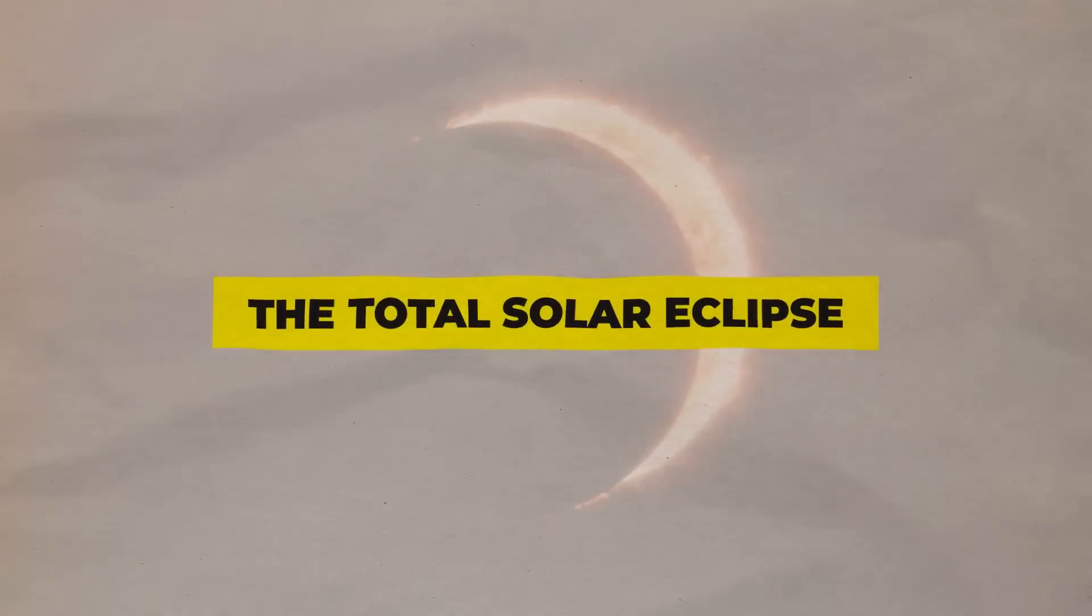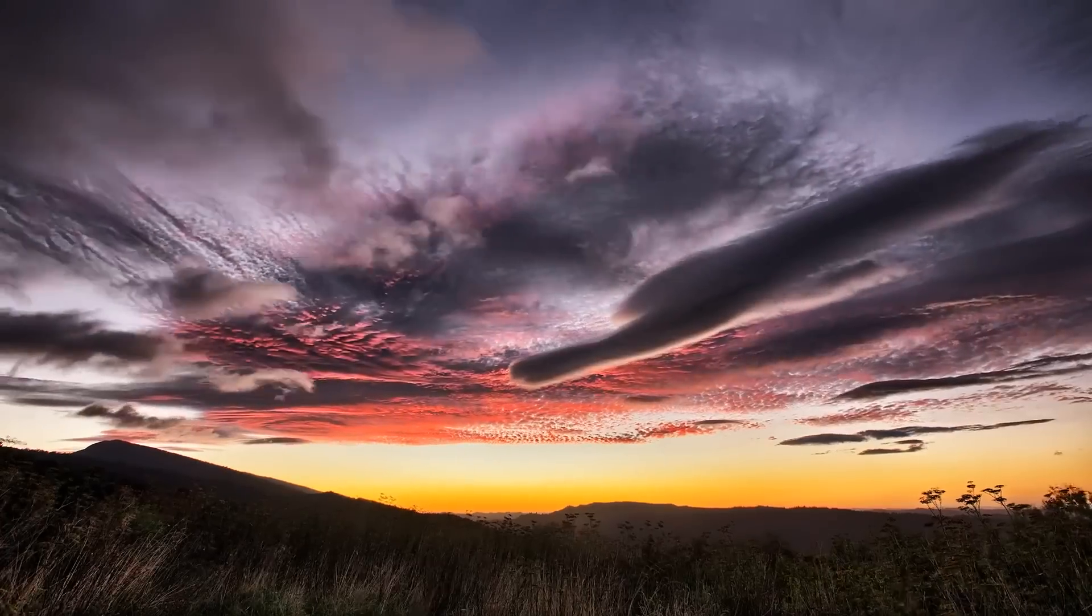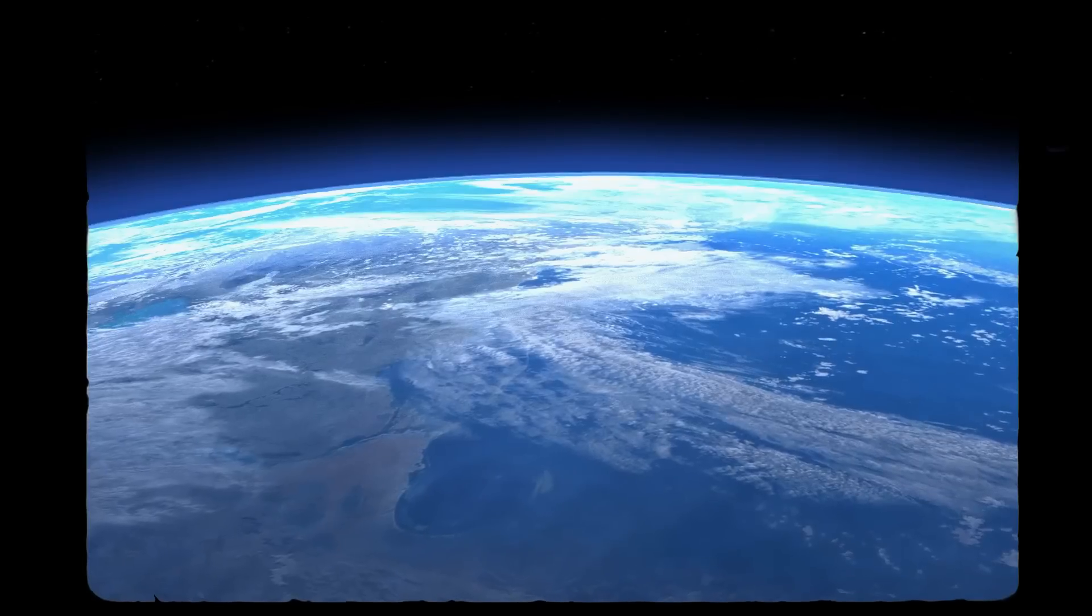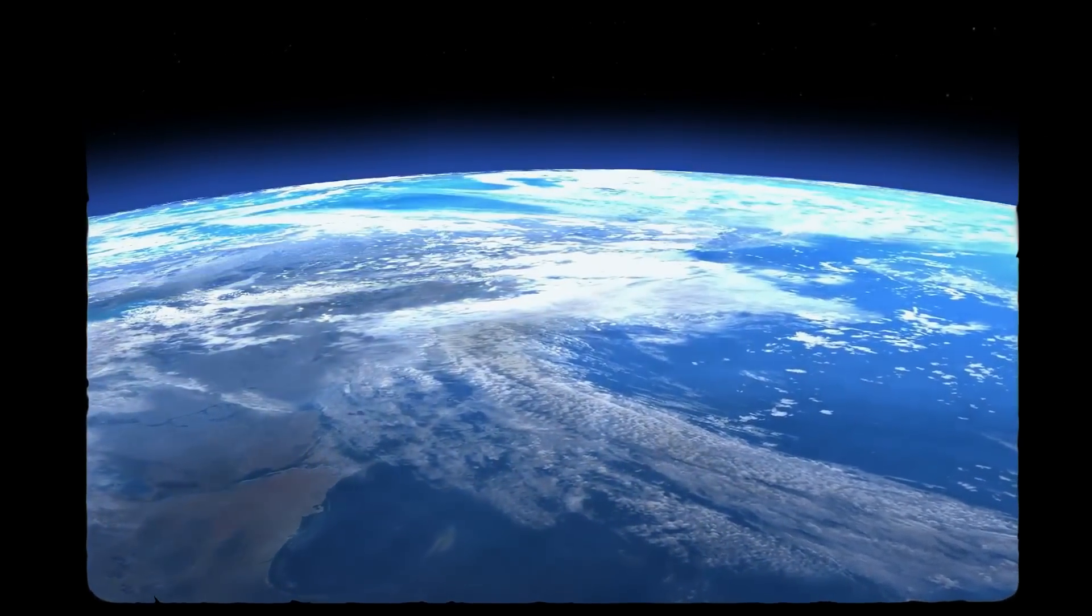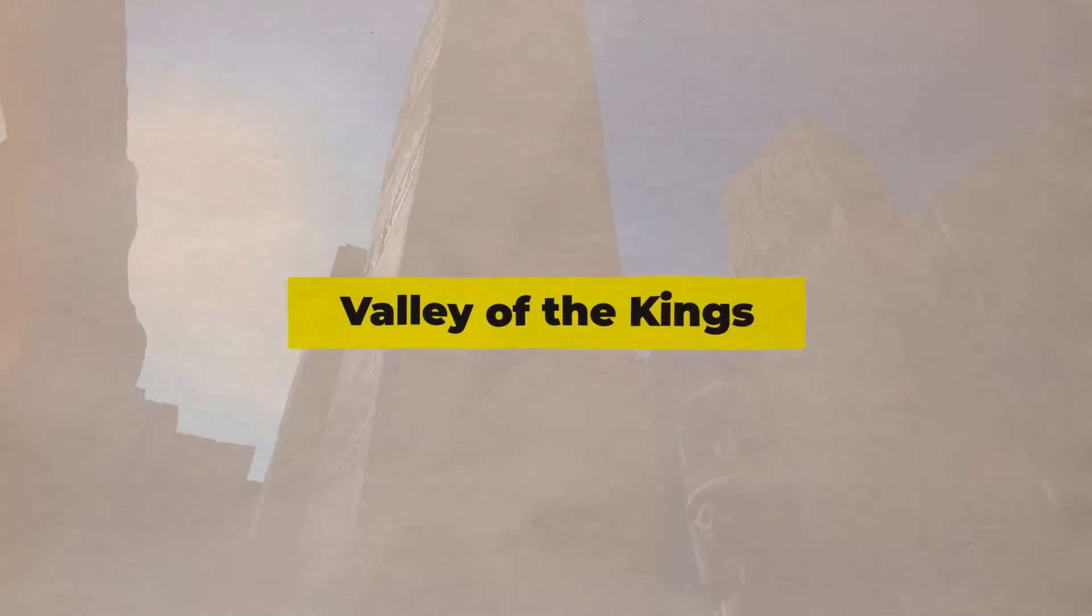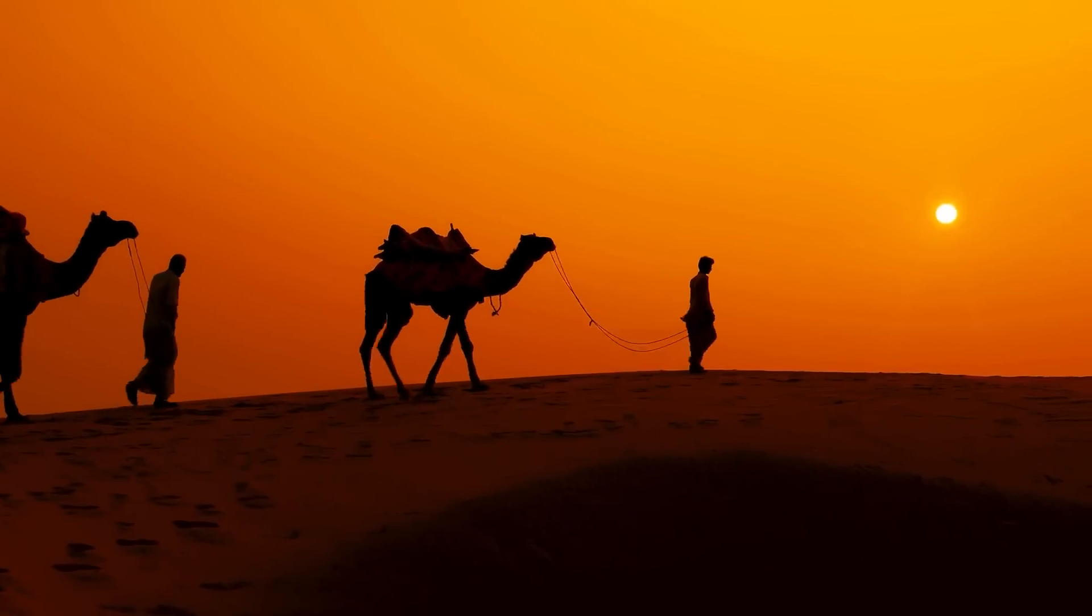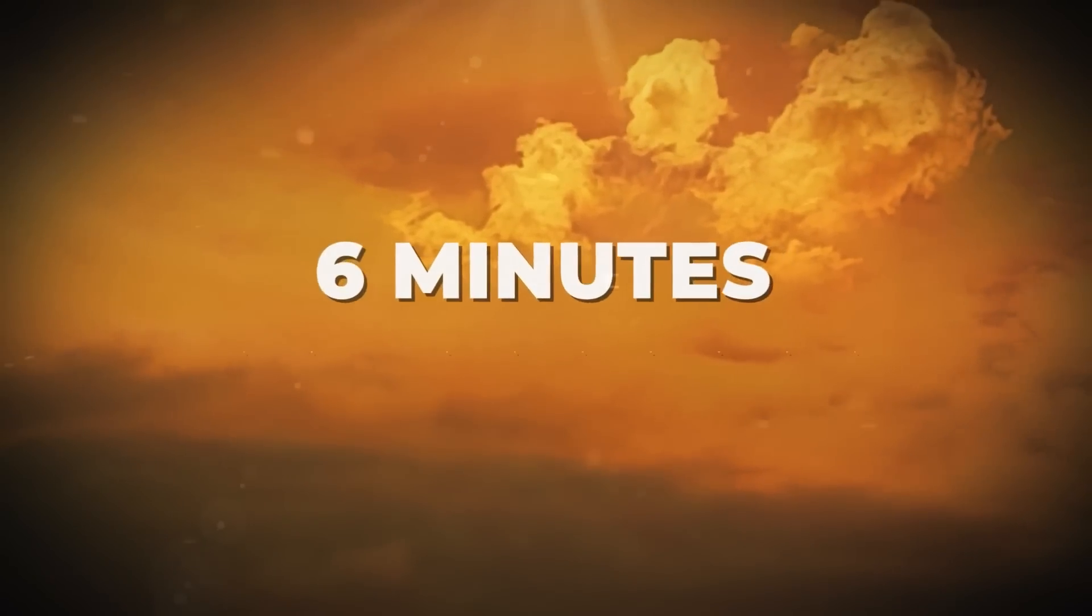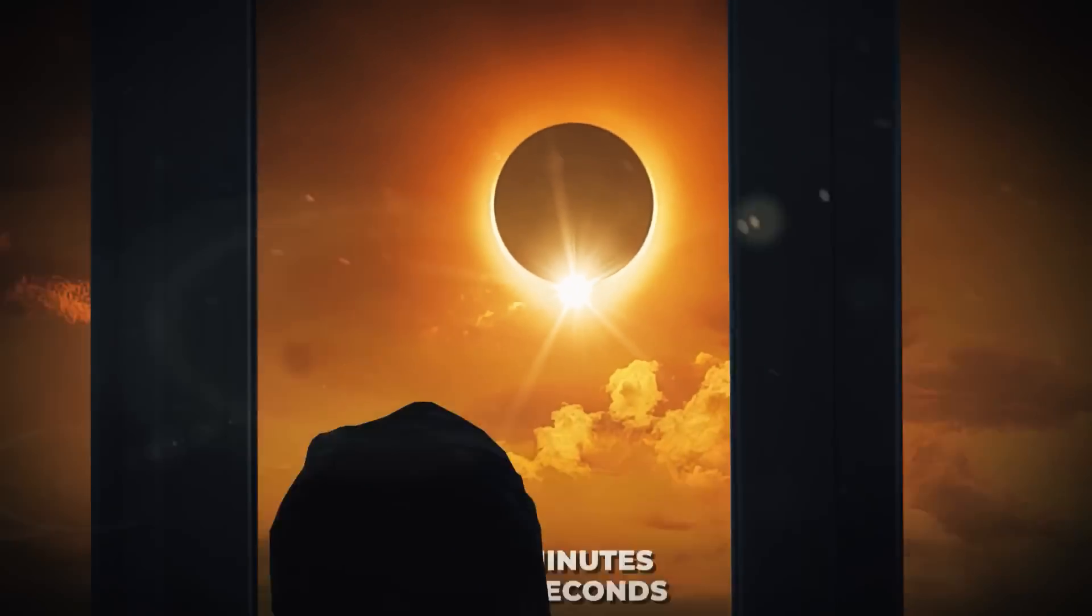The Total Solar Eclipse, August 2, 2027. Set your travel calendar for August 2, 2027 if you were born with wanderlust and a desire to experience the best that our planet has to offer. Yes, that will happen in five years, but there is no doubt that as soon as word of this extraordinary event spreads, thousands of people will be trying to make their way to the Valley of the Kings in Luxor, Egypt.